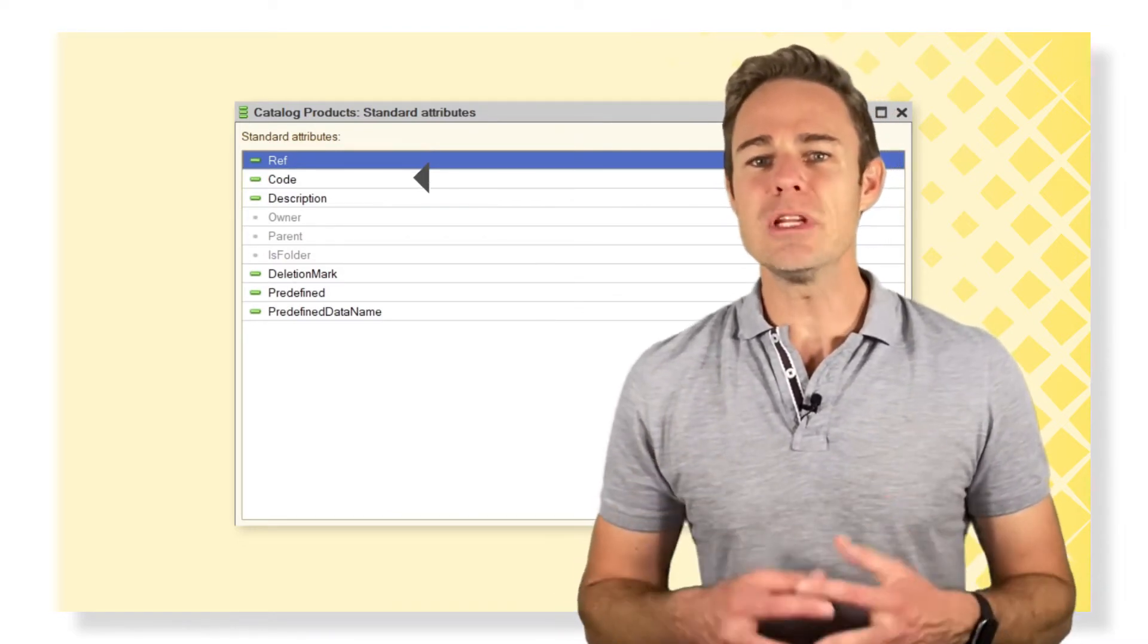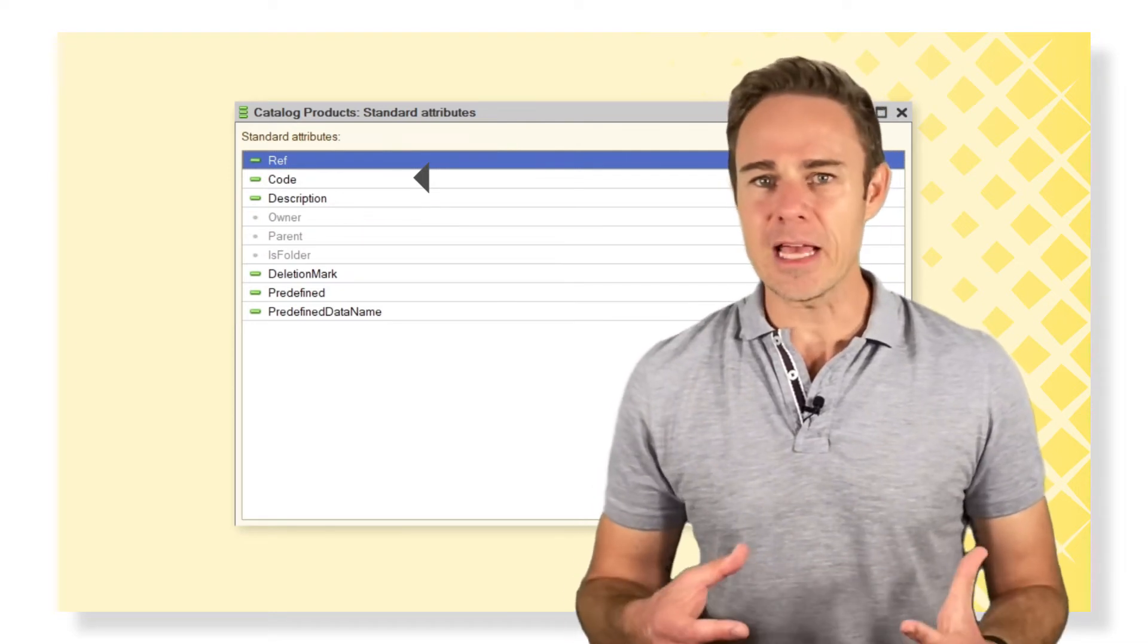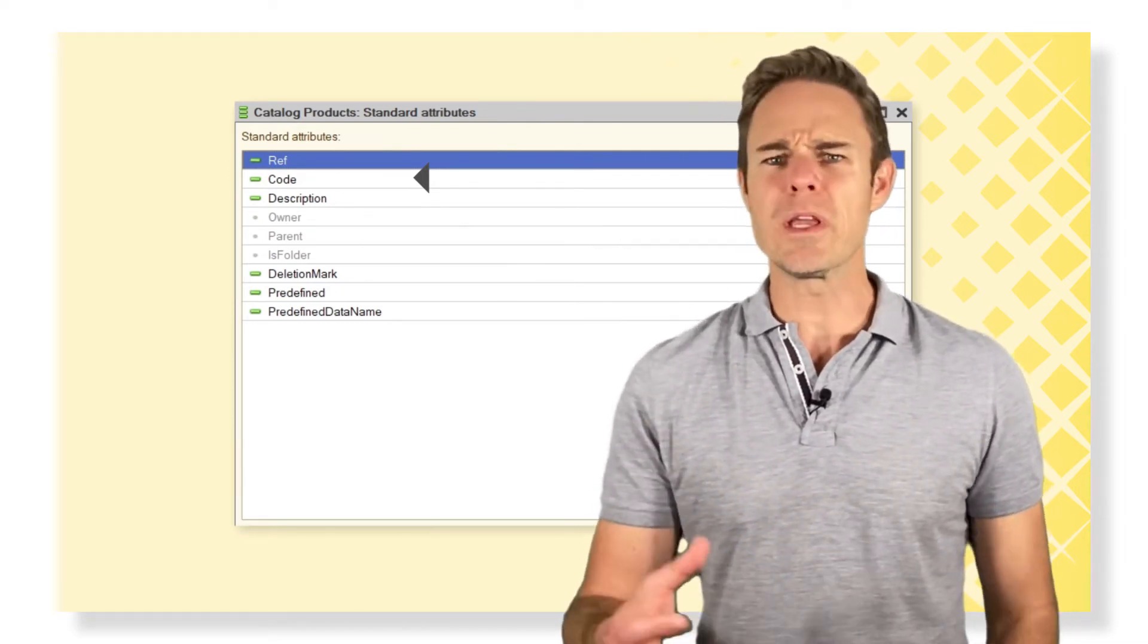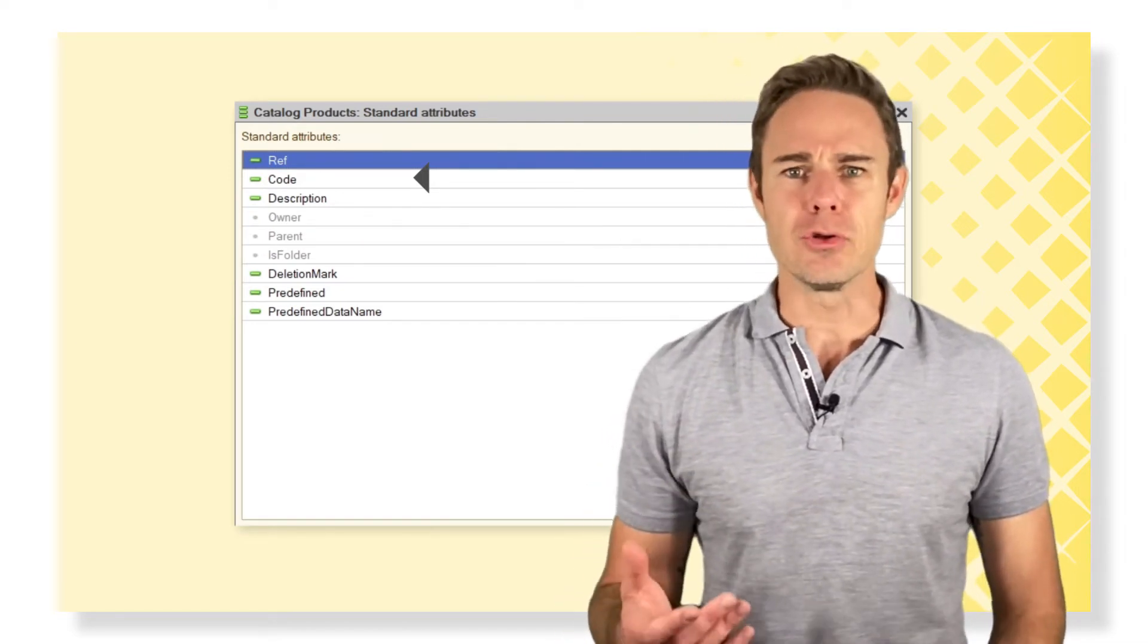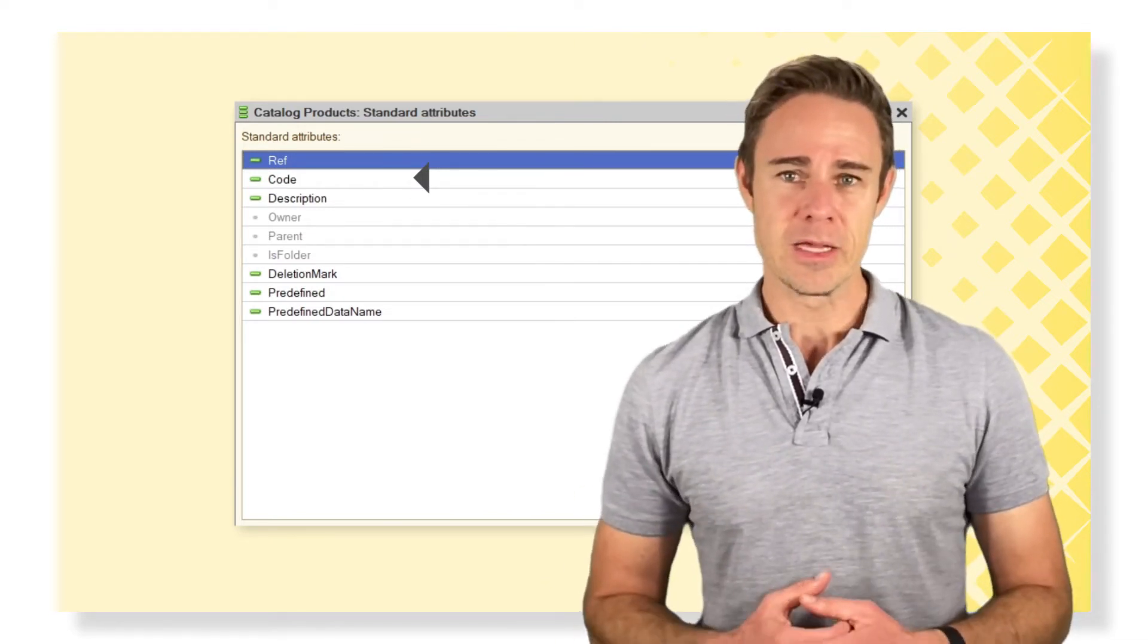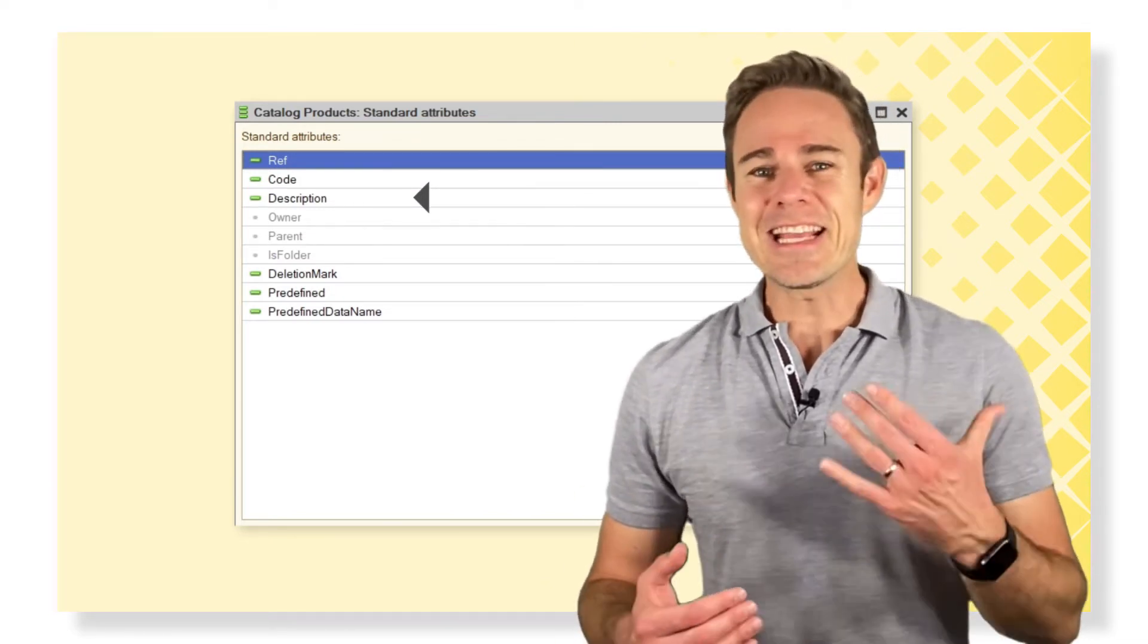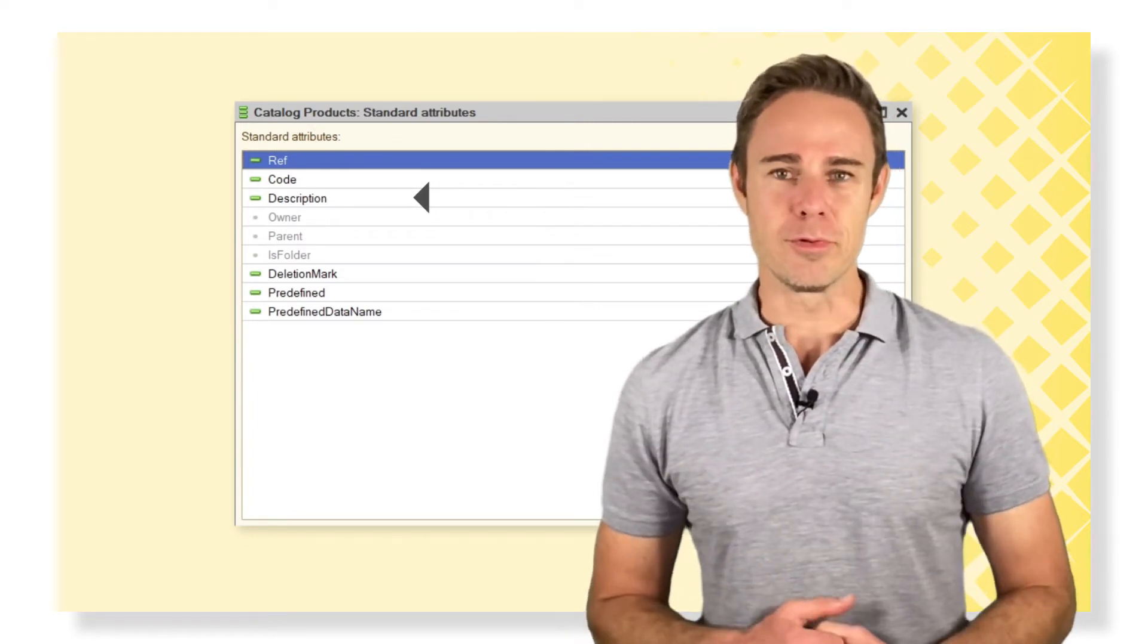Code is the unique value for any element that the system uses. Of course, we can change the numeration or adjust the code manually for our purposes. Description is the exact name of the attribute.